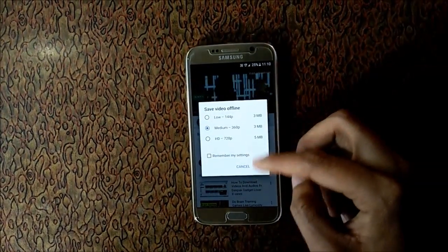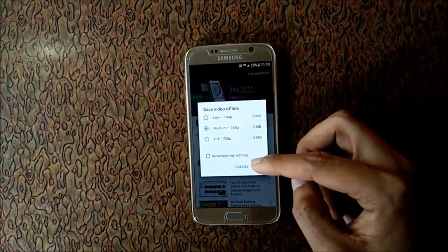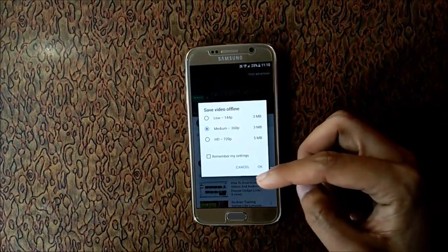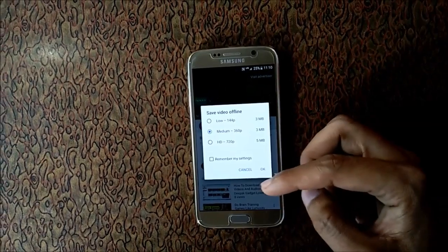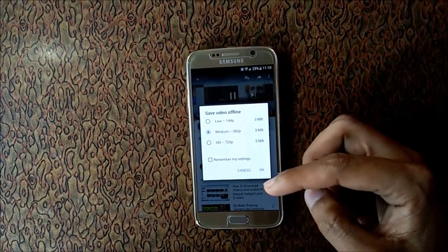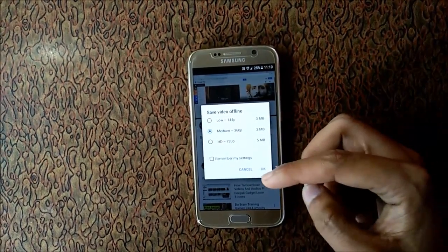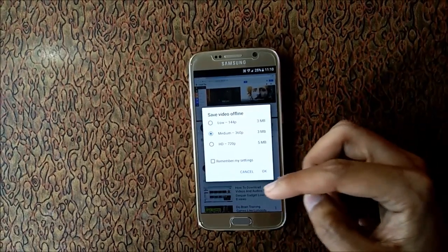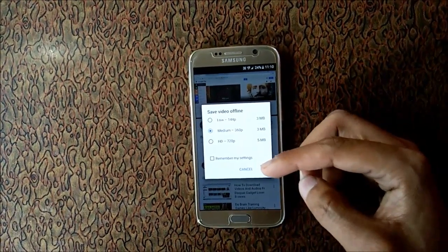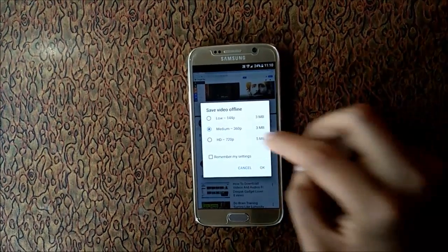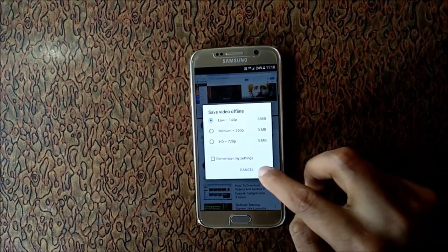Here's the option to download the video in low, medium, and HD format. You have the option to save it in low, medium, and HD resolution. In this tutorial I will save in low resolution to show you how to save for offline viewing. Select low and click OK.